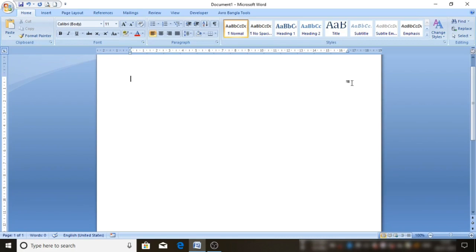Friends, Round Seal, Rubber Stamp, Seal Maker — a lot of software is used, which includes Photoshop, CorelDRAW, Graphics Design, and other software. So today I will use Microsoft Office Word. I will show Round Seal, Rubber Stamp, Seal Maker create code.